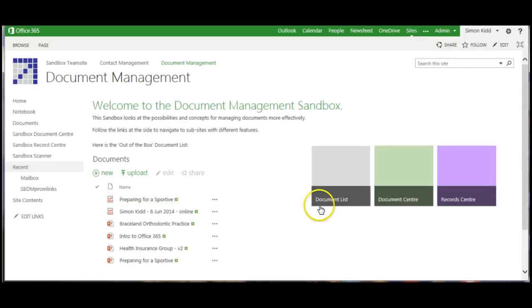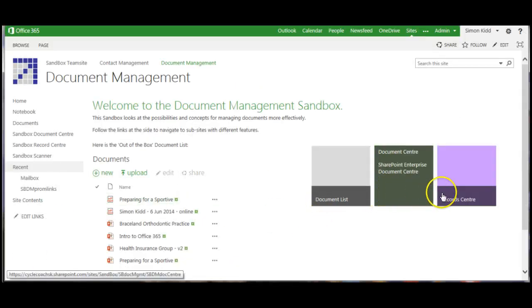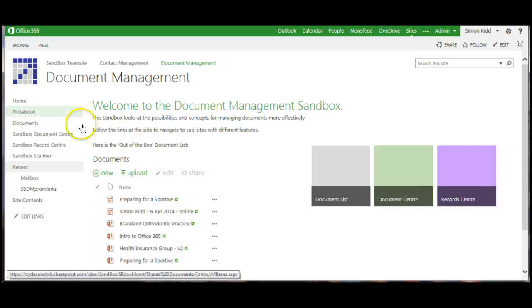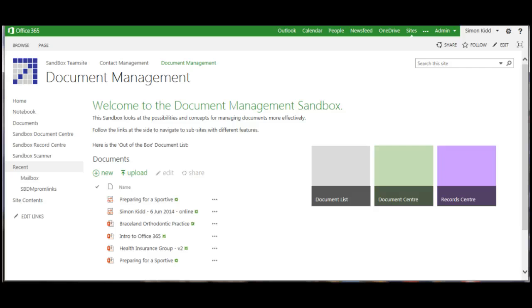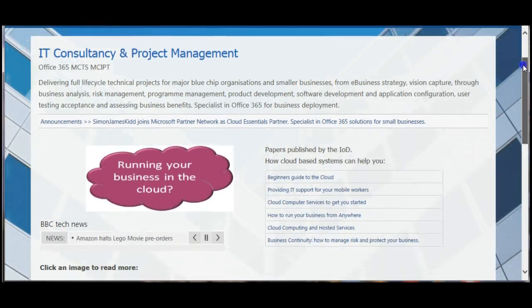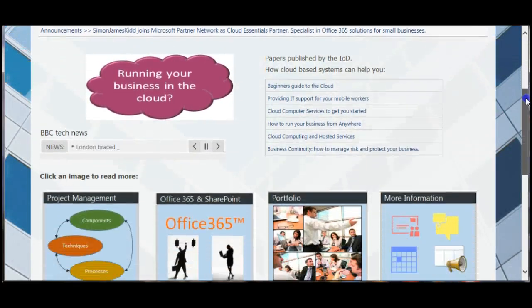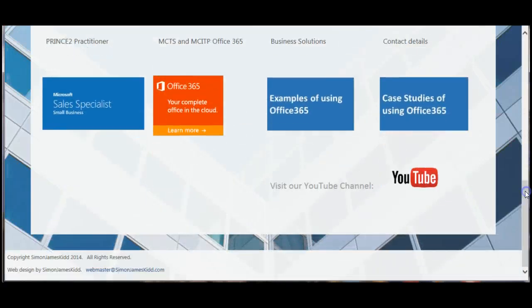So that's a quick overview of some of the simpler document and record management strategies available in Office 365. More hints and tips on using Office 365 for business, go to simonjameskid.com.